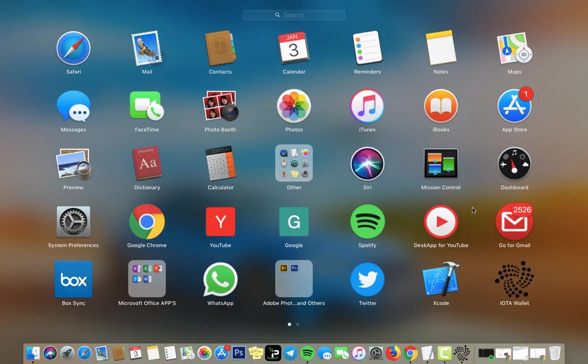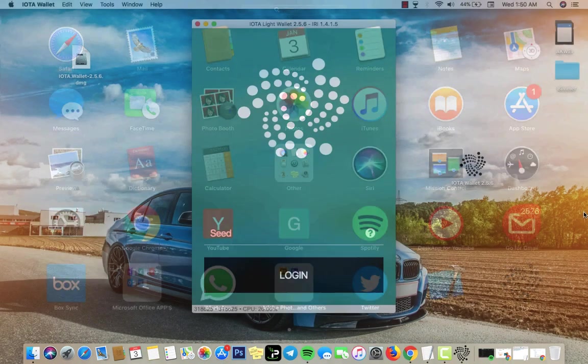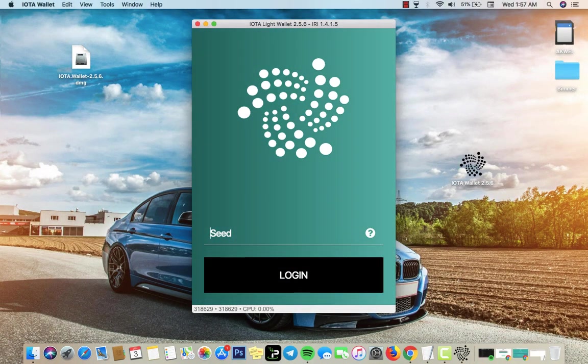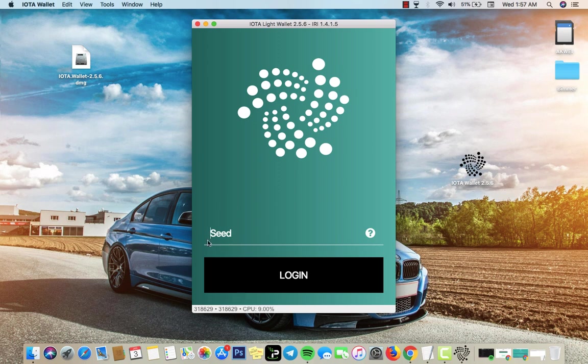Since we're not having problems opening, here it is, you can see the app right here. So you want to create a seed. The seed is what's like your password to have access to your funds in your account.